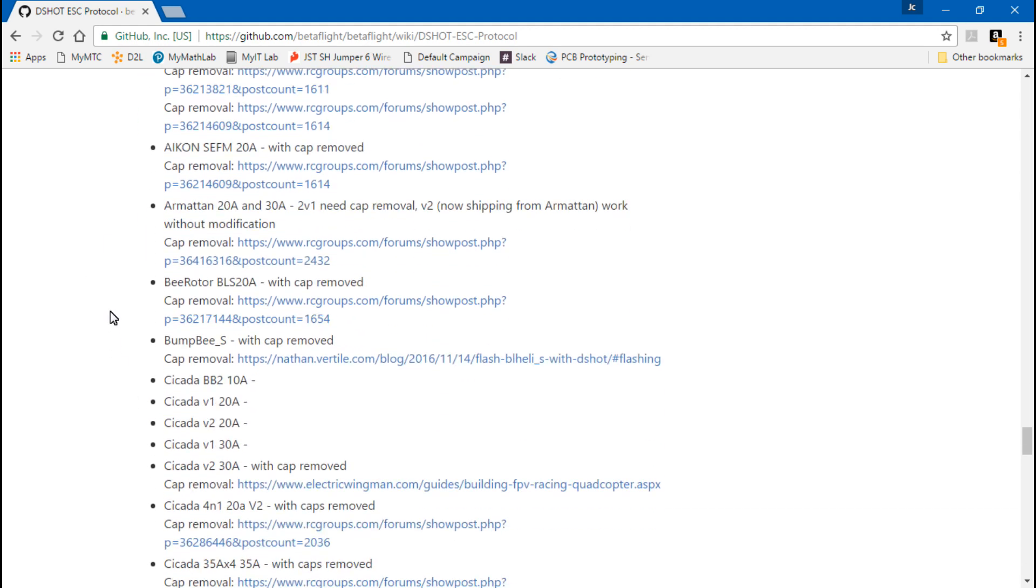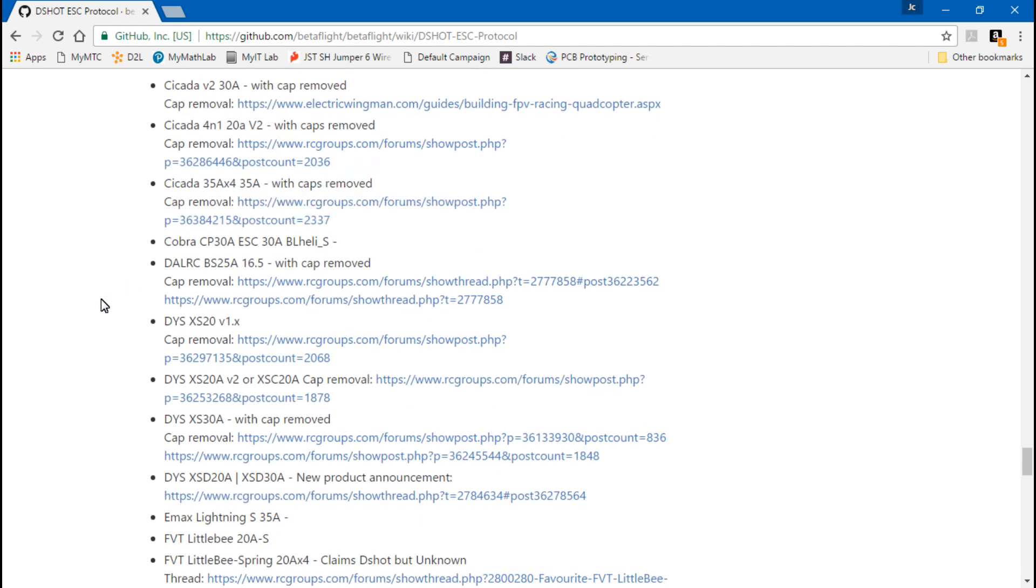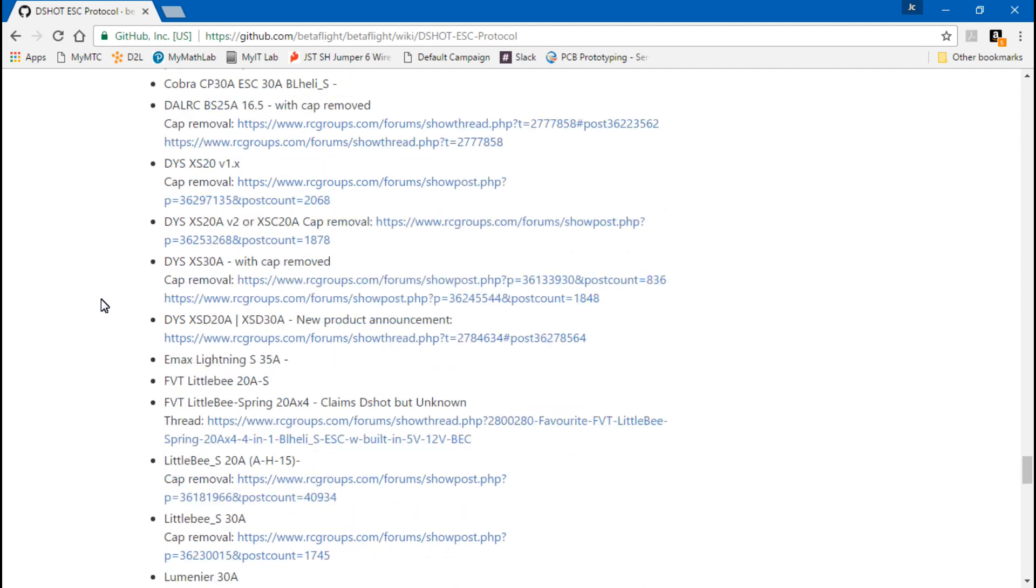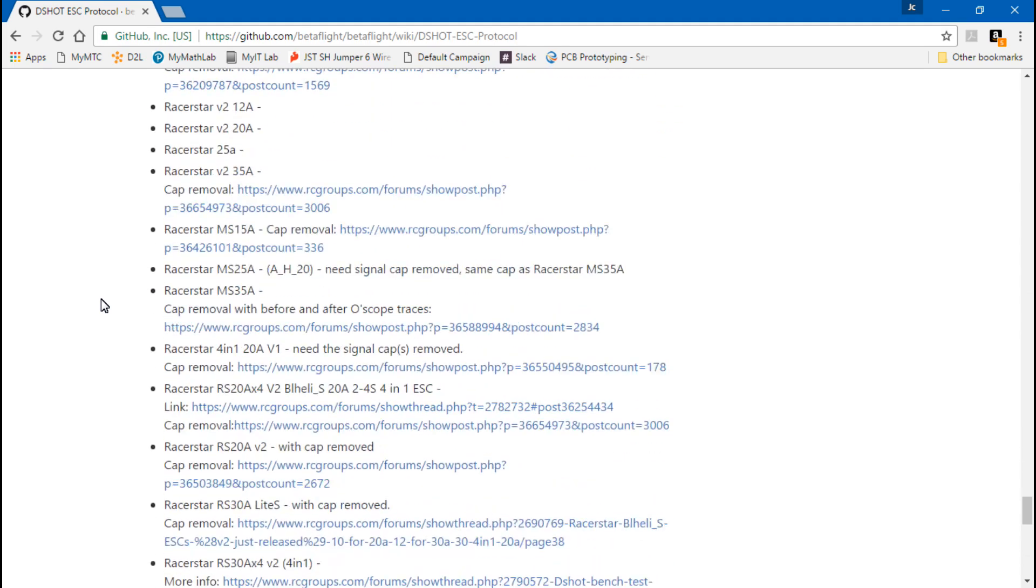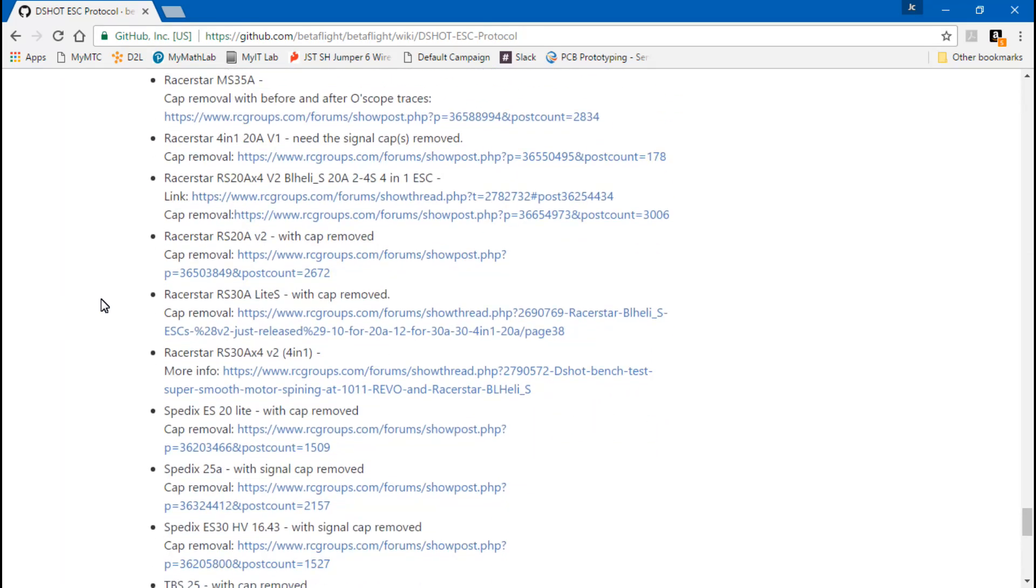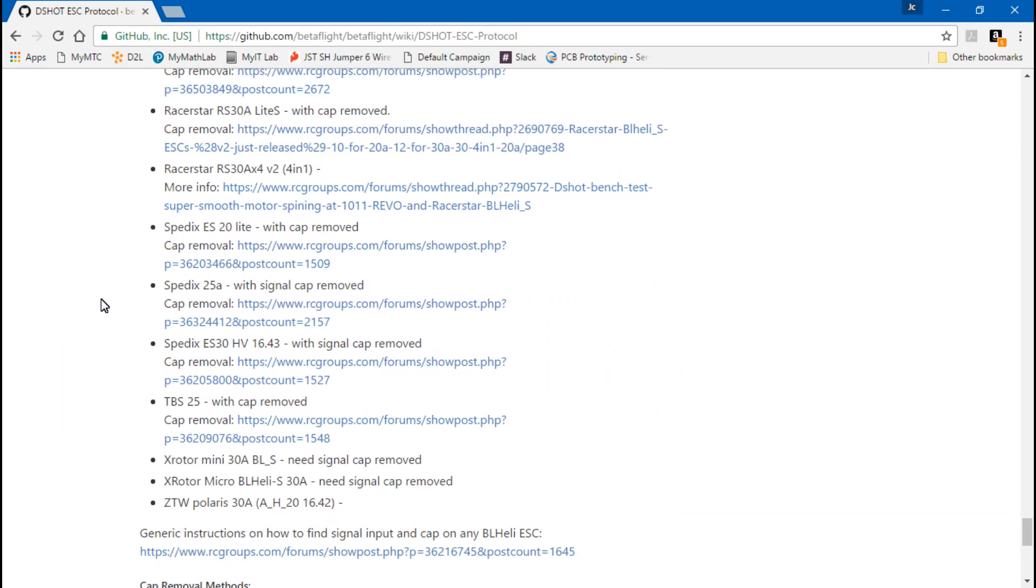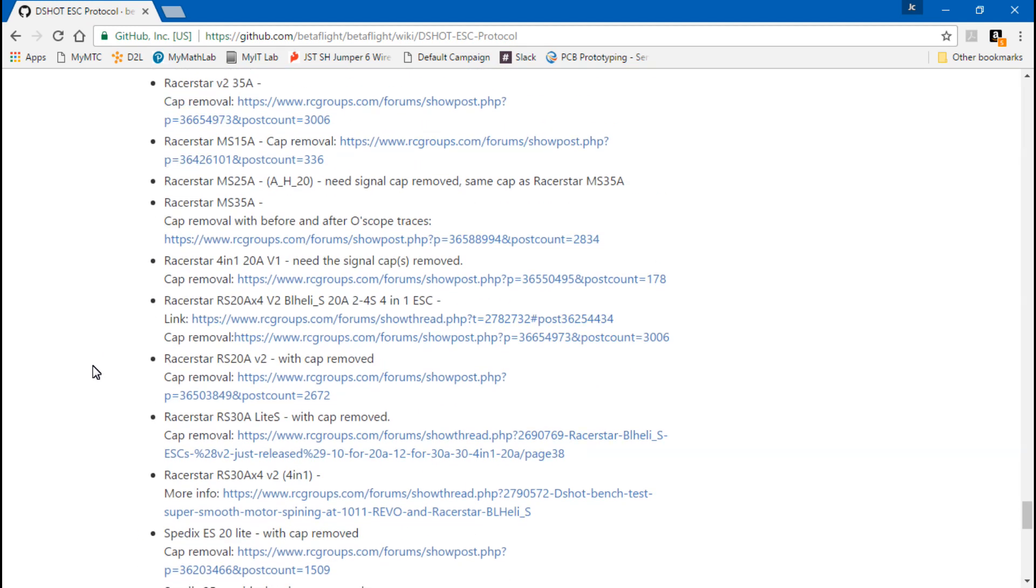And I showed this part in that same video where I show you how to remove the signal capacitors. It's an entire list of ESCs. You can come to this web page and click on any of these links, and other guys have gone ahead and found the signal capacitor for you. They usually circle it or something like that or draw an arrow pointing to it. So if you have any of these ESCs, you can just come here and you can just see where the signal capacitor is.